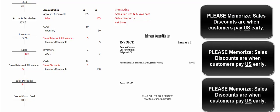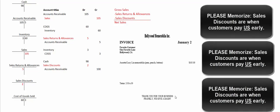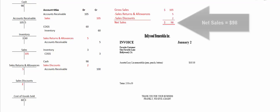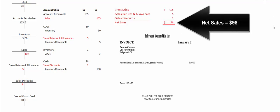And we want to keep track of those because we want to see if our terms 2/10 net 30 are effective. Are our customers taking advantage of that and paying us early? If not, maybe we should change it to 3/10 net 30. We really want our customers to pay us early because the sooner they pay us, the sooner we can reinvest the cash in our business. So if you looked up here at our accounts, we had gross sales of $105 minus sales returns and allowances of $5 minus sales discounts of $2 gives us net sales of $98.